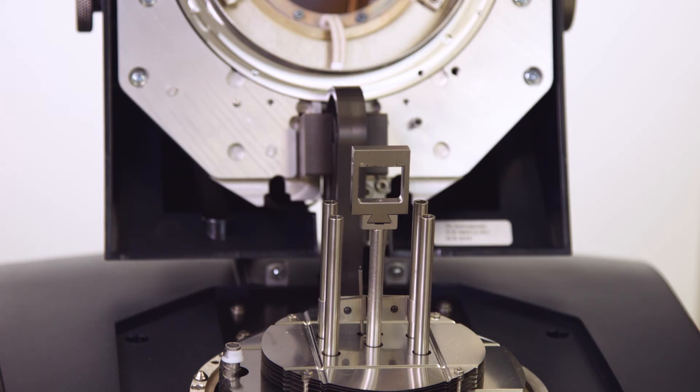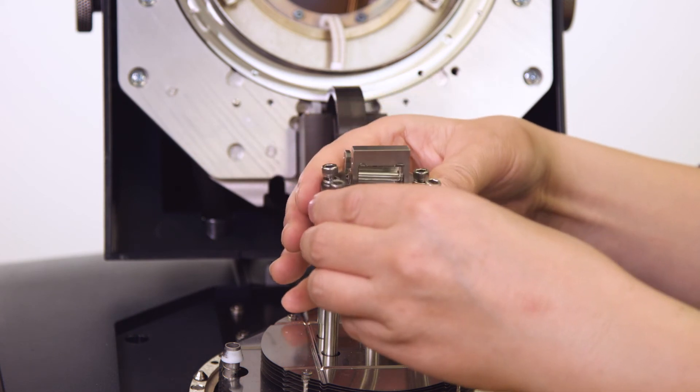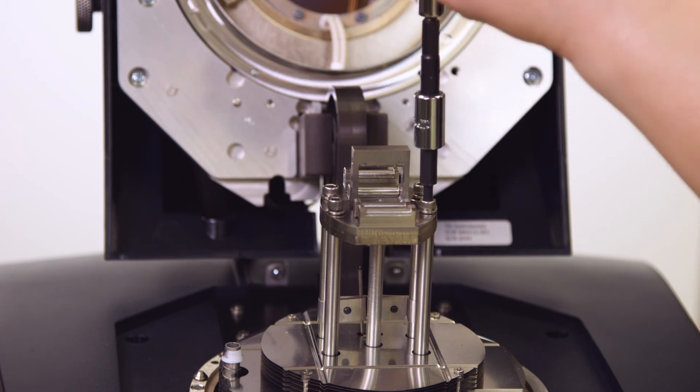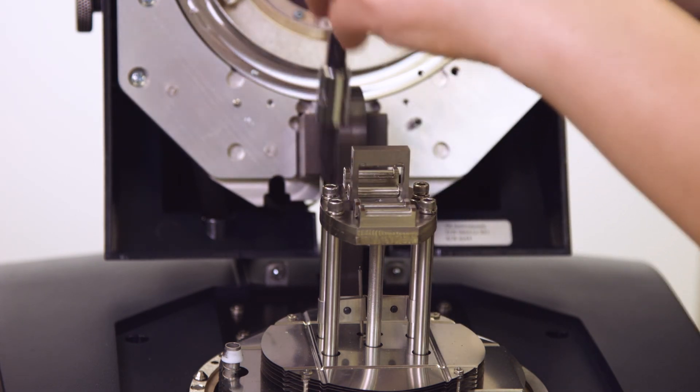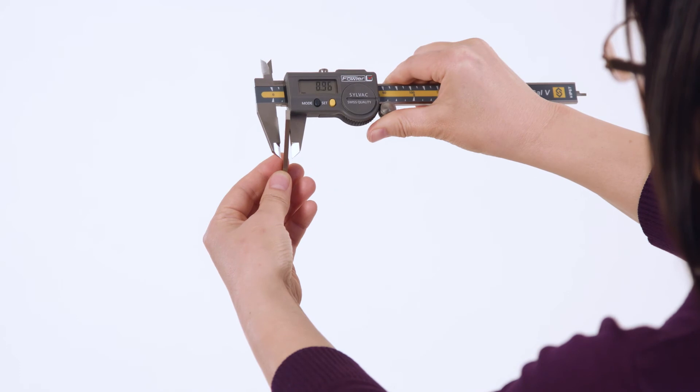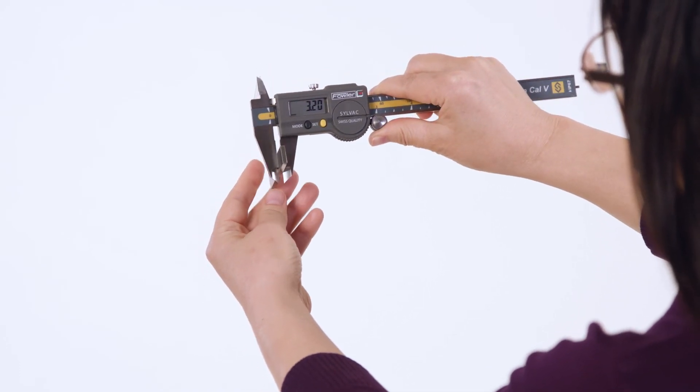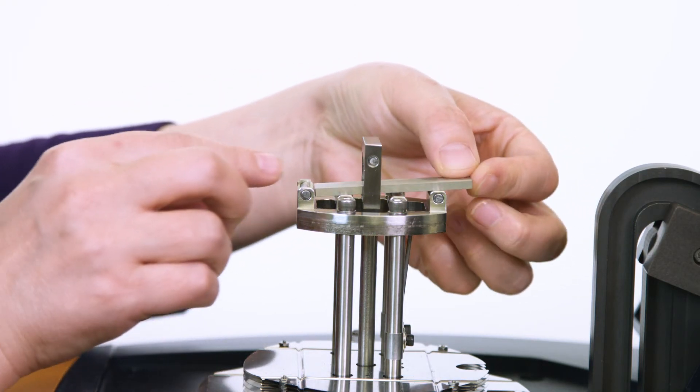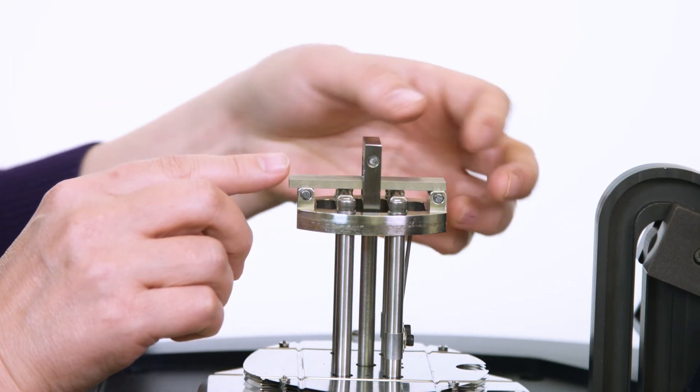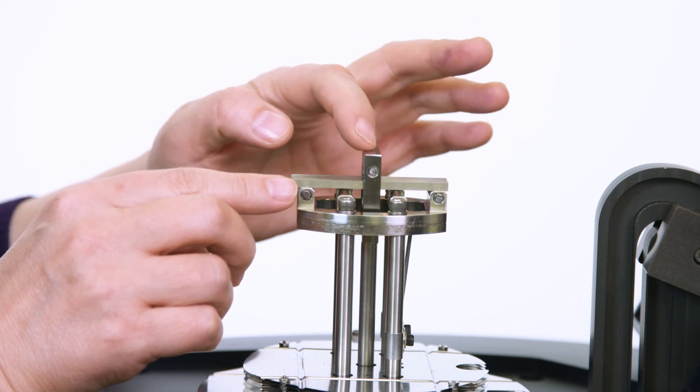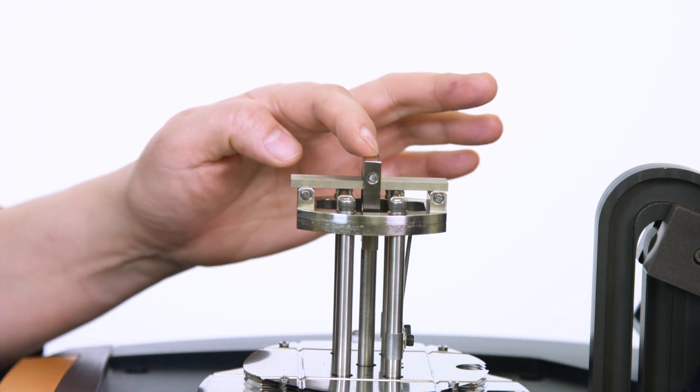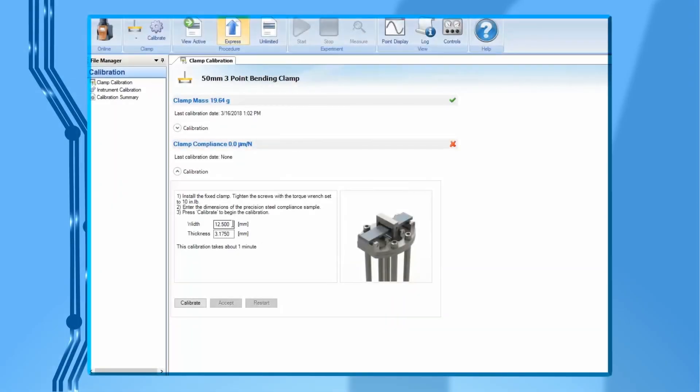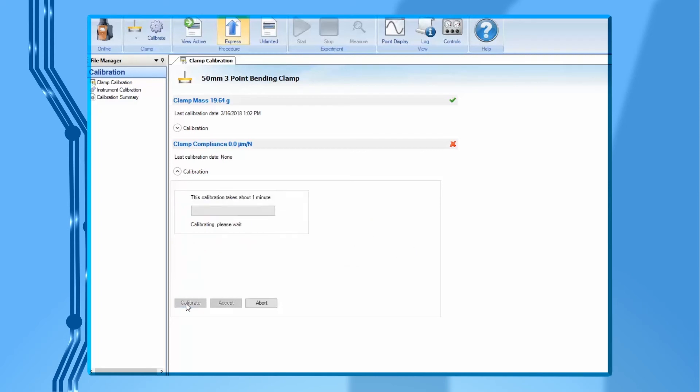The second step is clamp compliance calibration. Install the fixed clamp to the four posts. Tighten the screws with the torque wrench set to 10 inch pound. Use a caliper to measure the width and thickness of this precision steel compliance sample. Then load this steel sample to the clamp. Use your finger to push the movable clamp until it is in full contact with the steel bar and align the bar properly. Enter the steel sample width and thickness into the software. Then press calibrate to begin.